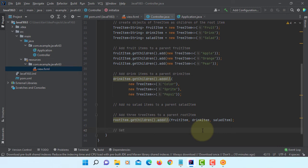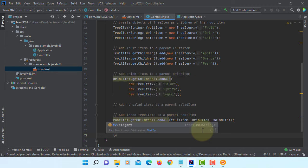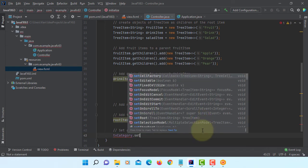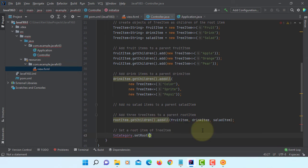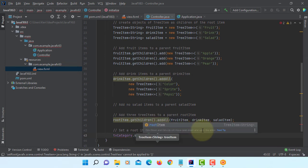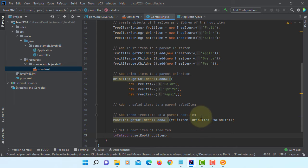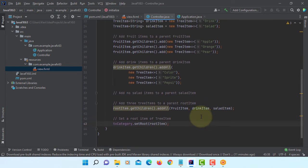One more to do. Normally we can add set item of tree item so that product will appear on the top, then fruits and drink and salad on the root. Then each of them may have its own items like apple, orange, and pear may appear on the drink, and drink tree appear on the product tree.